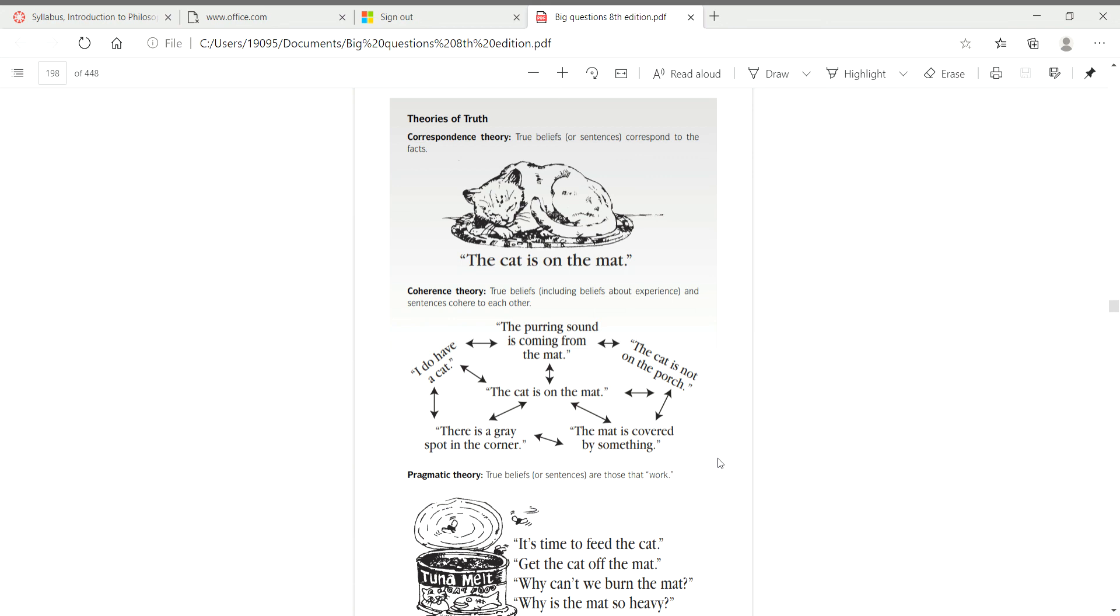And he doesn't mean anything objective, necessarily. He just means subjectively speaking. Are there things we ought to do and things we ought not to do? And most people say, well, yes, you know, it's not just completely arbitrary. And so that's his first question.